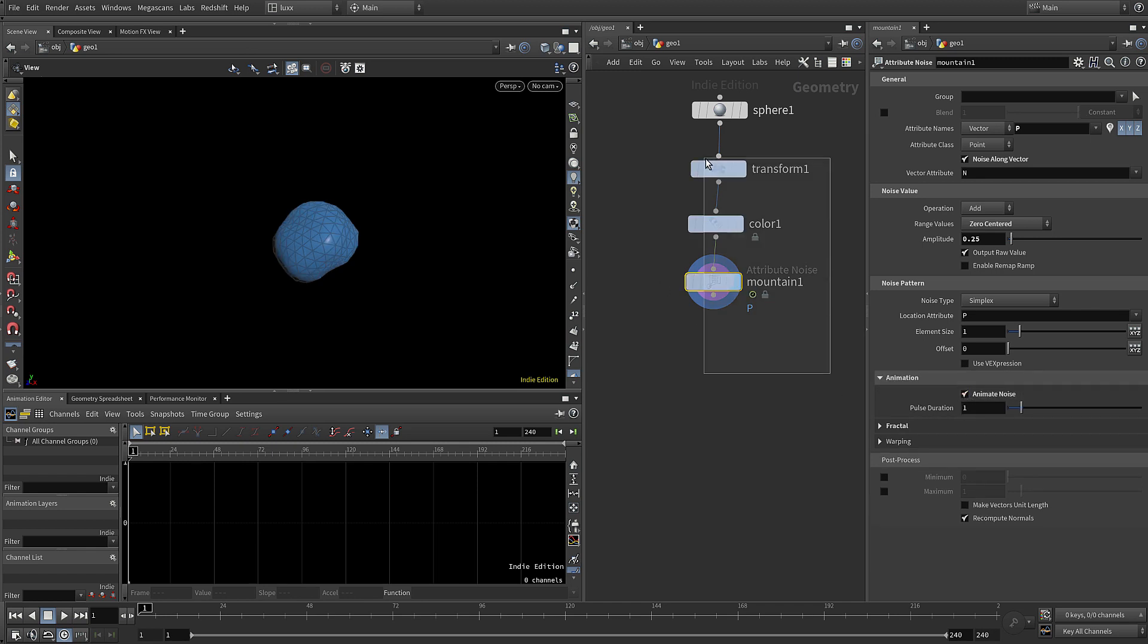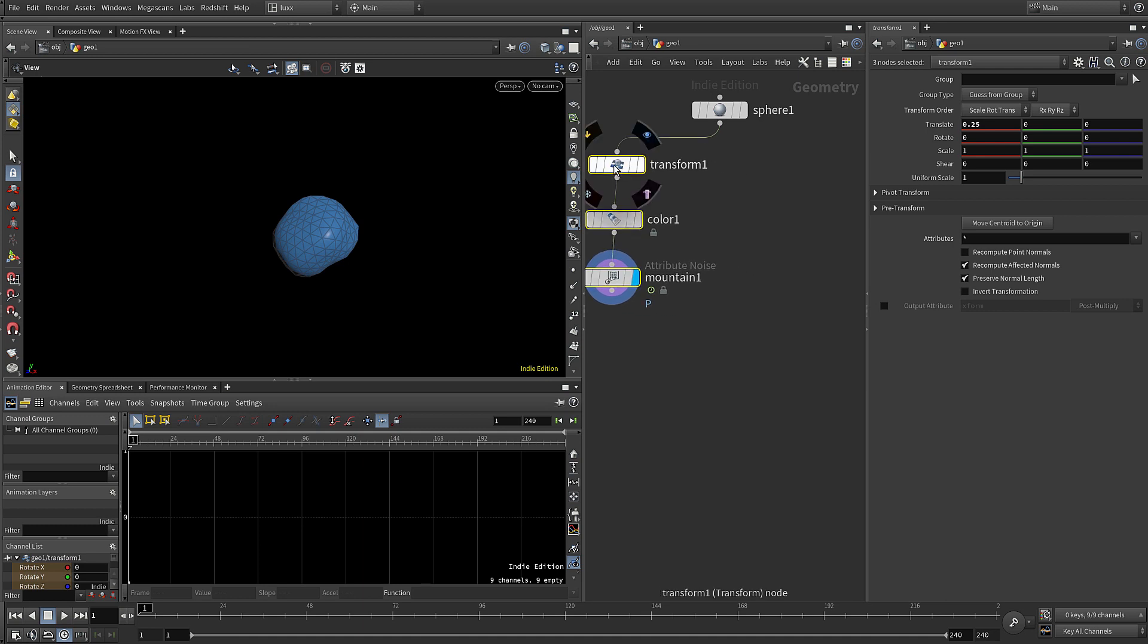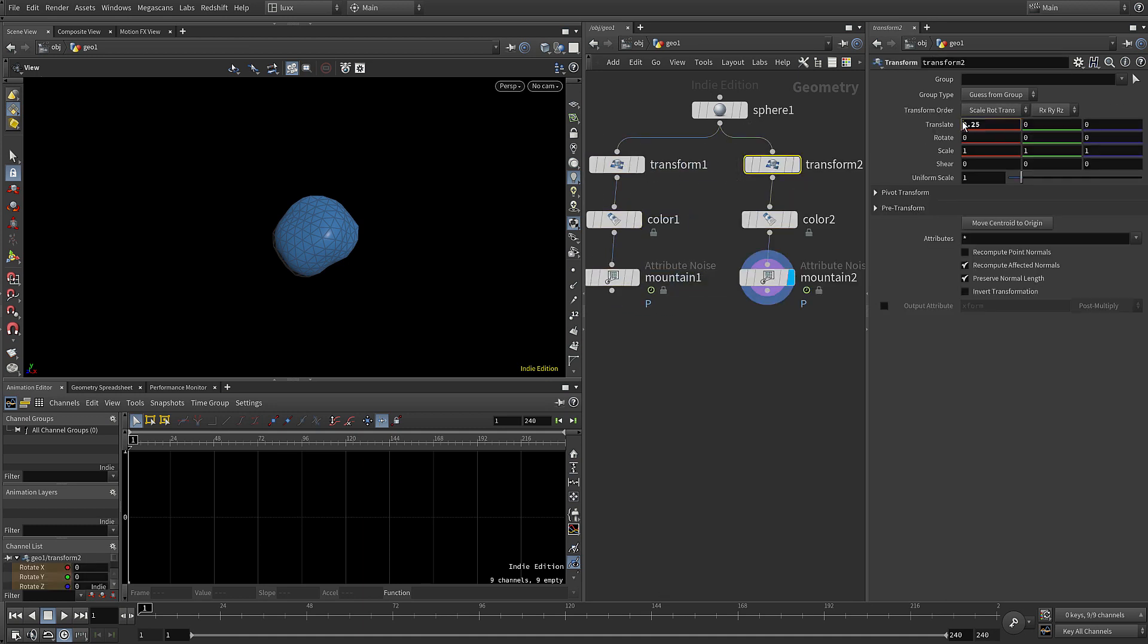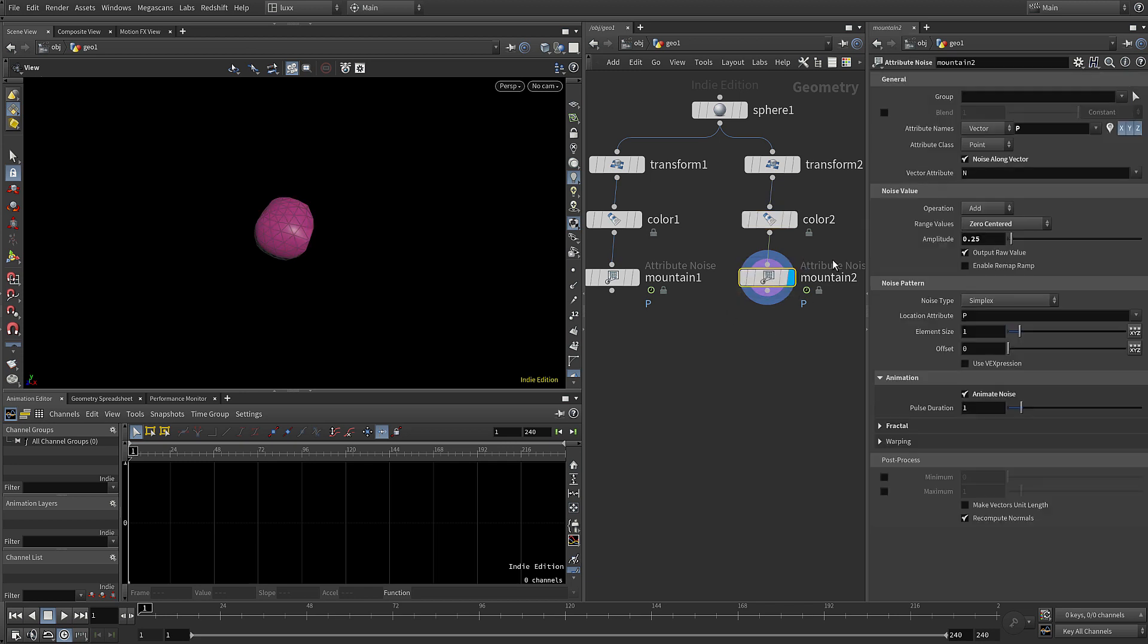Let's select all of those, move them over, hold alt and drag across to create a copy. On the transform set the X to be minus. For color let's choose something else, pinky red kind of thing, some magenta. For the mountain let's just offset that so the deformation varies between those two objects.